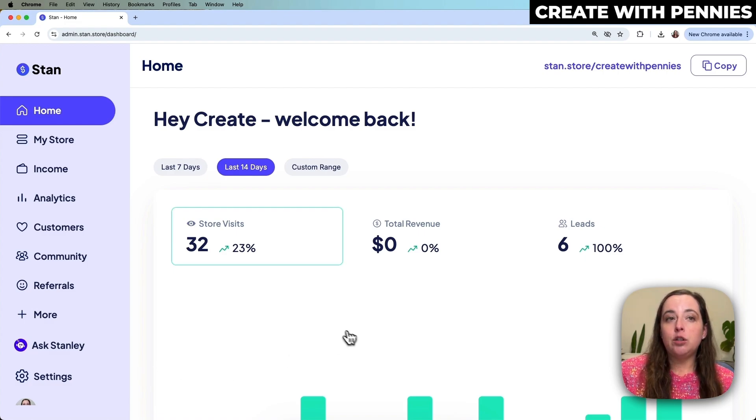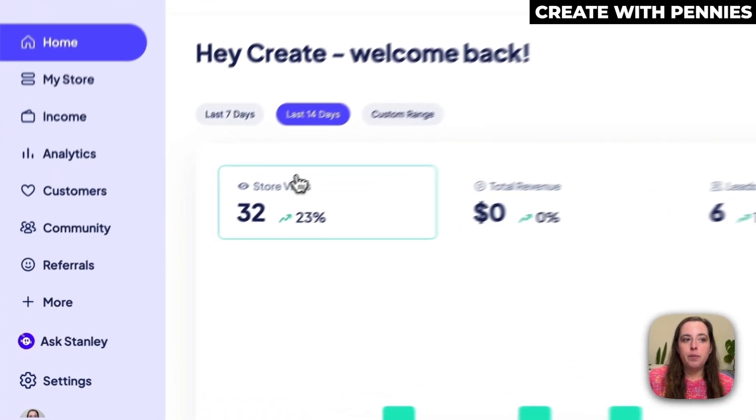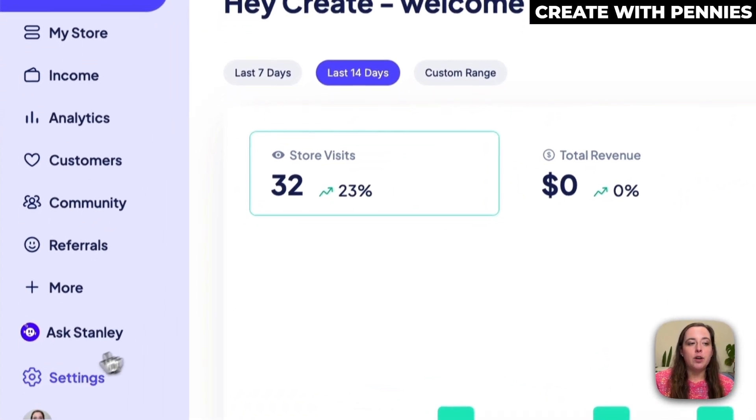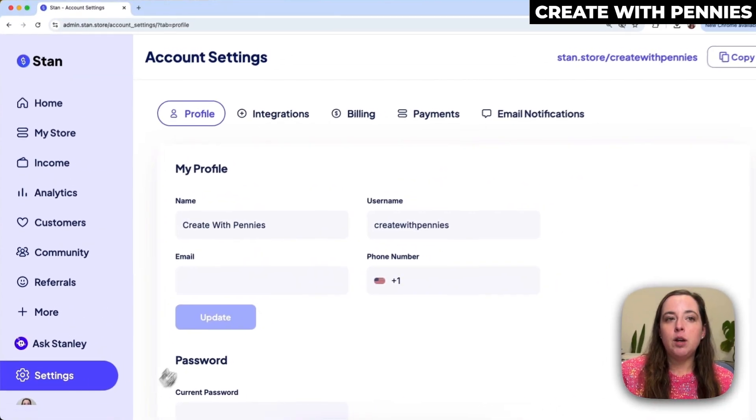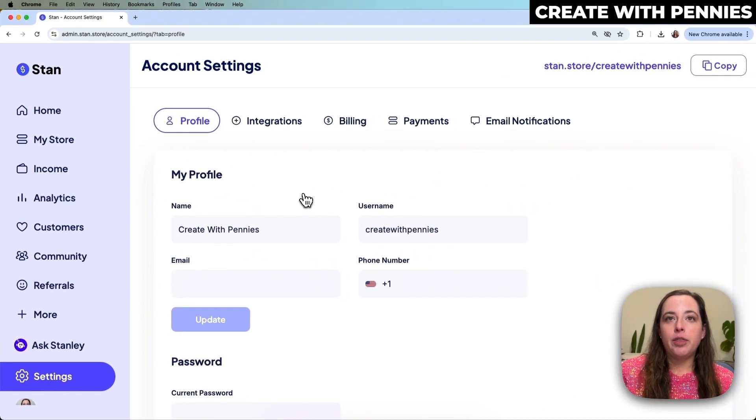To do this you'll log into Stan and you'll be on your home page. Then you'll go down to Settings in the left side menu and click on that.